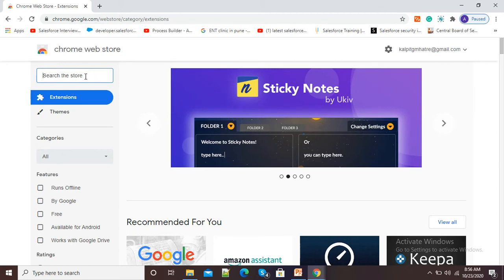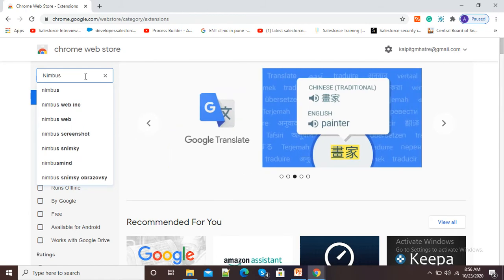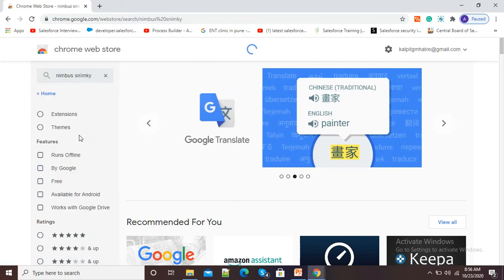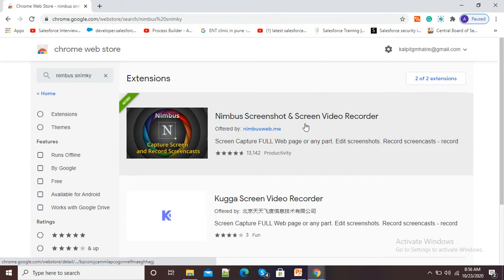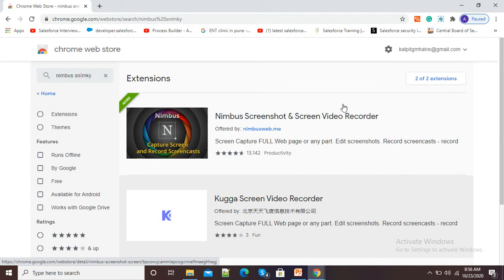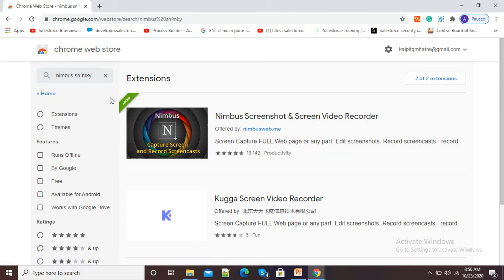Here, in this search window, just type Nimbus Screenshot. Now, it is showing extensions, Nimbus Screenshot and Screen Video Recorder. You need to add this extension to your Google Chrome browser. Since I have already added this, hence it is showing this as added.